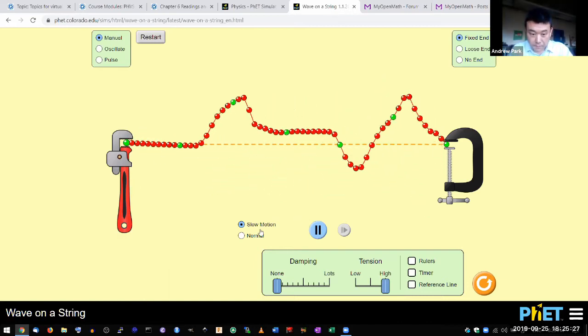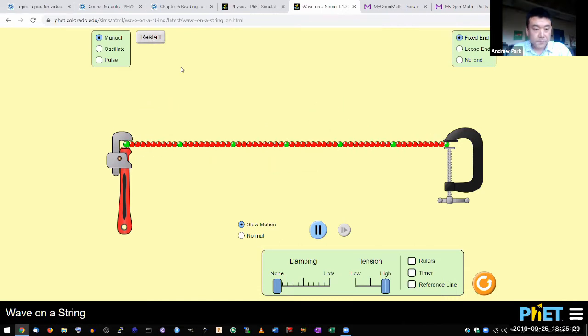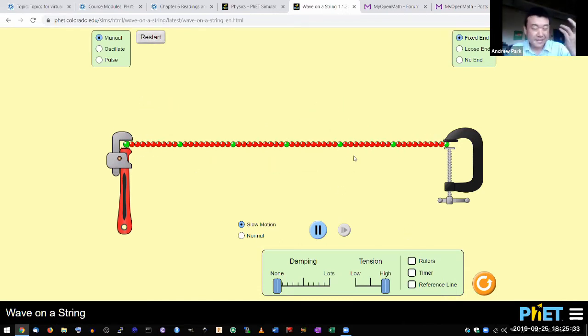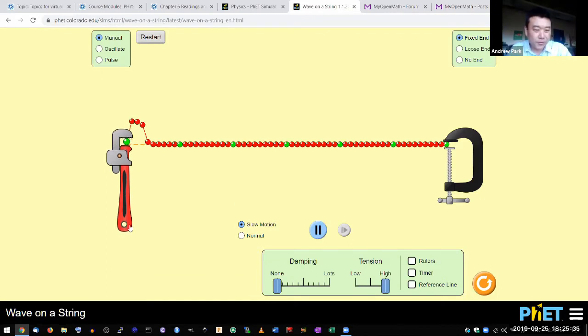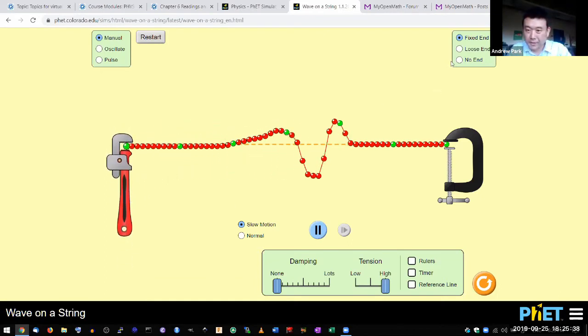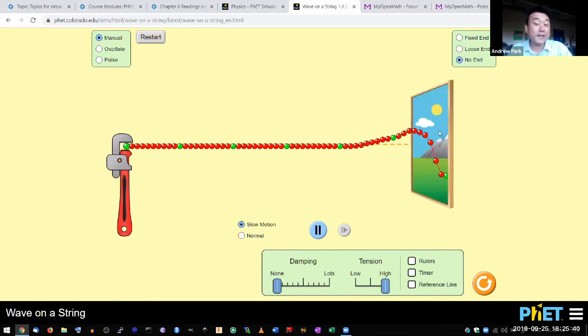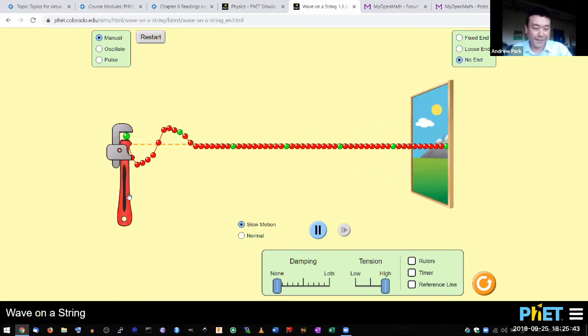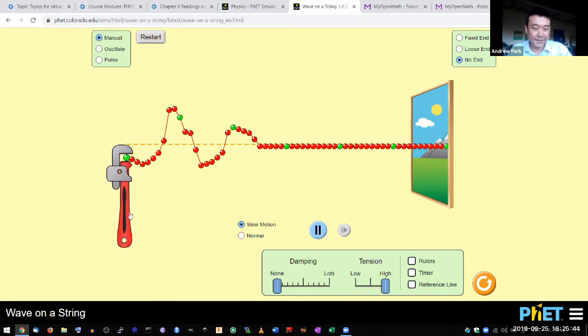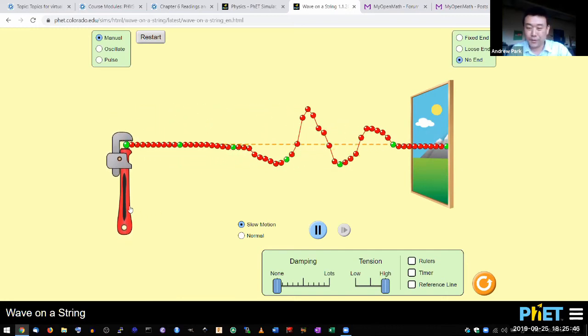So let me just reset everything here. The manual, as fun as it is, it's not very easy to control, so I'll move over this manual, and I'm going to have no end. As fun as those reflections are, it's pretty distracting. So this is a much easier setup to work with.